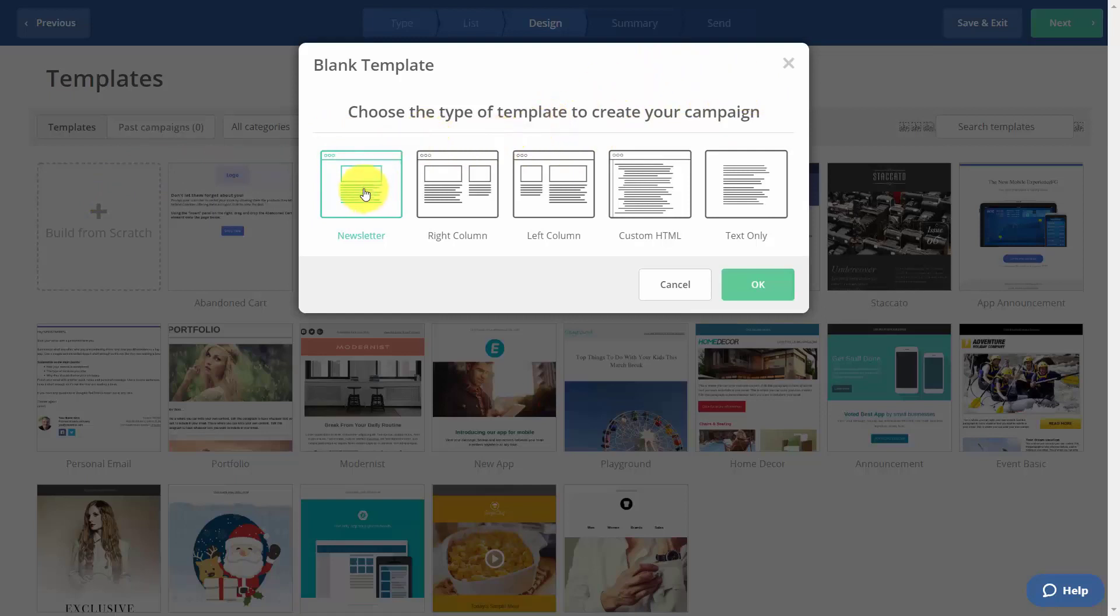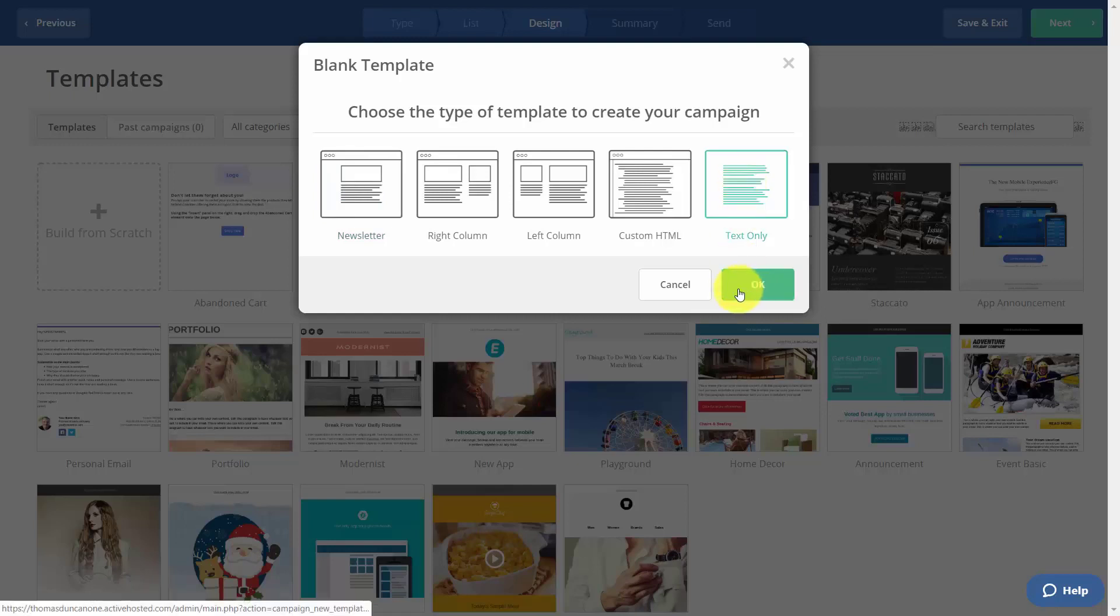We can create a newsletter, which is going to be basically a text email with other additions, such as images, inside of our email's body. Or we can just choose a text-only email. In this case, we're going to choose a text-only email, and then click OK.